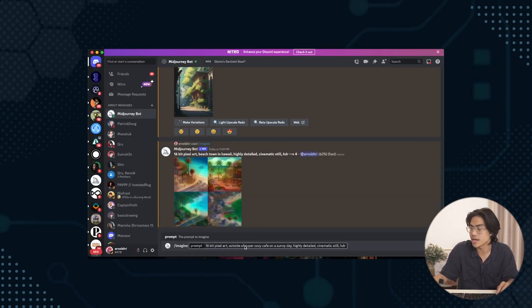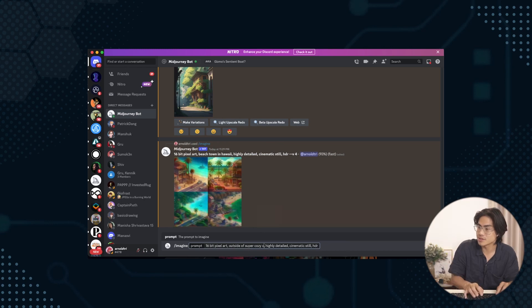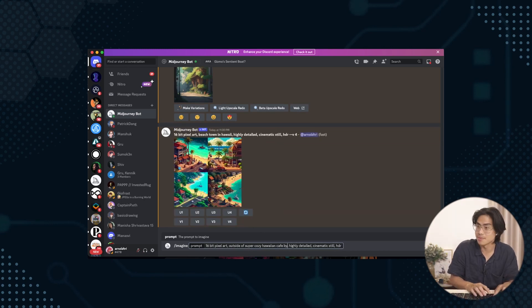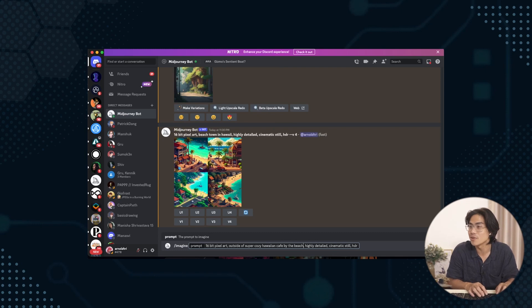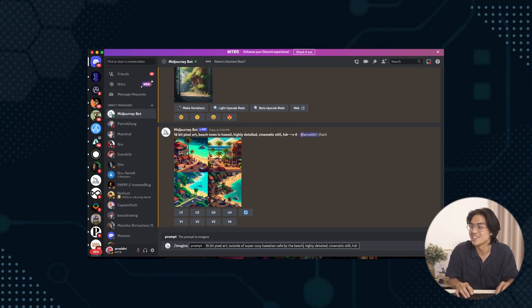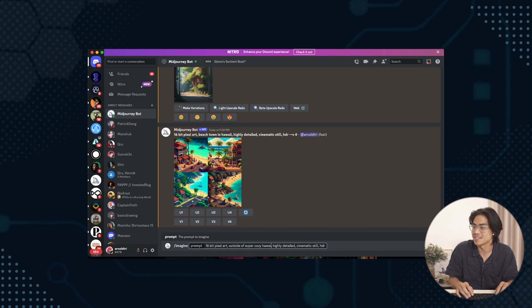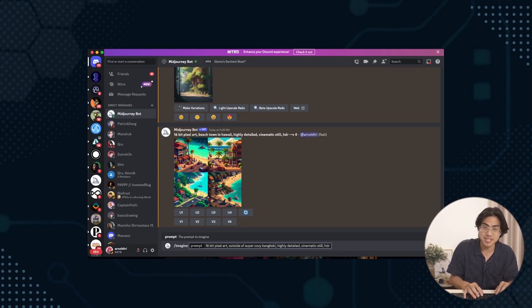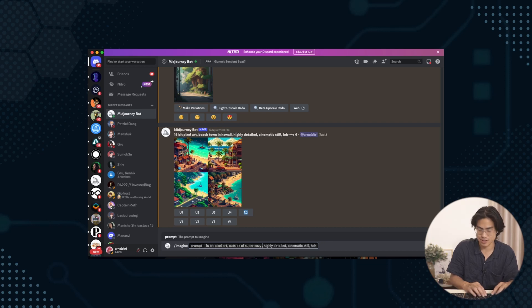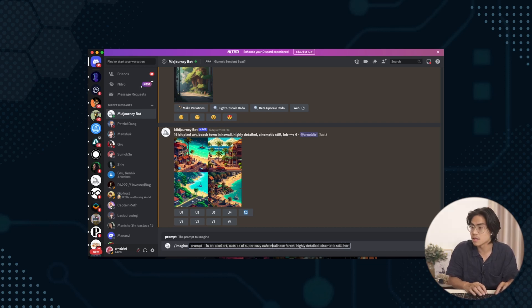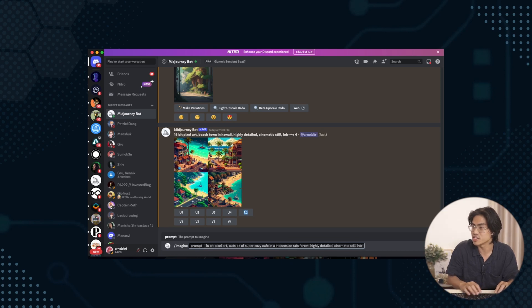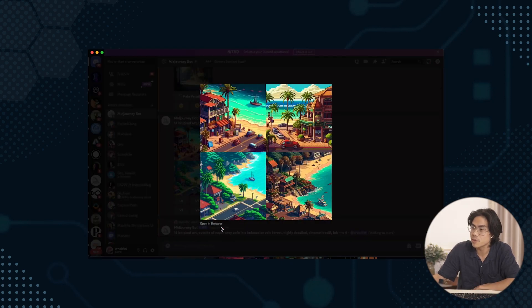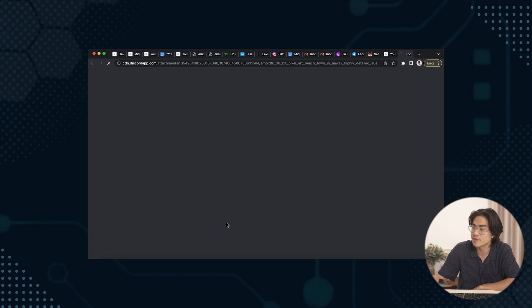Imagine 16-bit. Outside of a super cozy, cozy Hawaiian cafe by the beach. Oh, we already have the beach. That looks cool. Let's not do a Hawaiian cafe. Of a cozy Bangkok or Balinese. Balinese would be cool. Cozy Balinese forest. We should probably do Indonesian. Indonesian rainforest. Let's play with this.